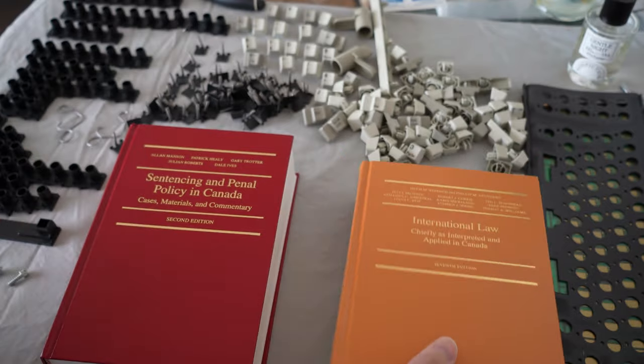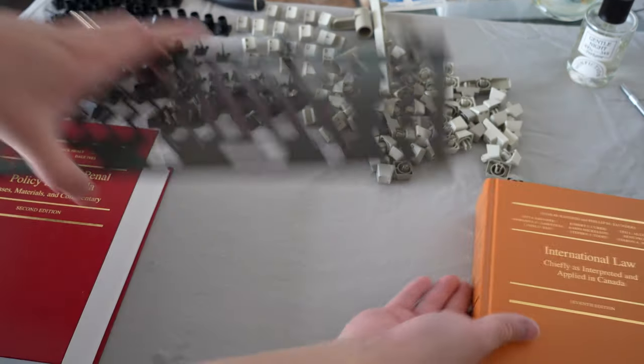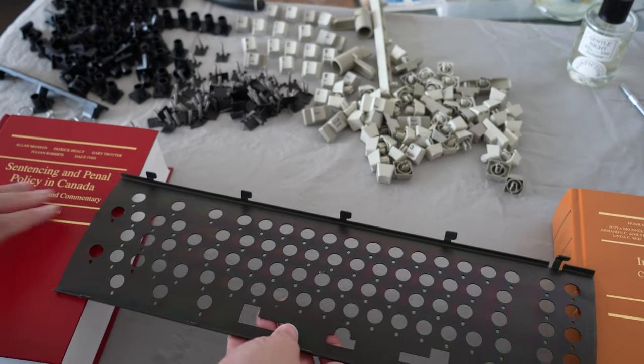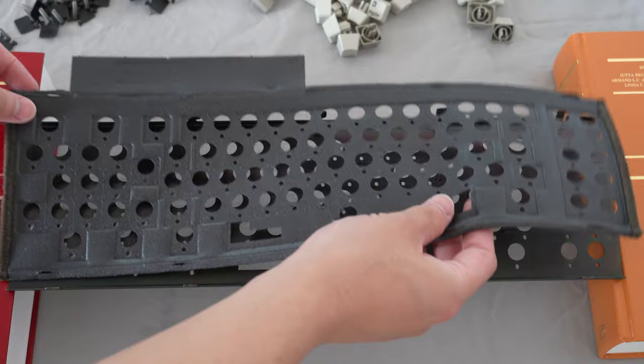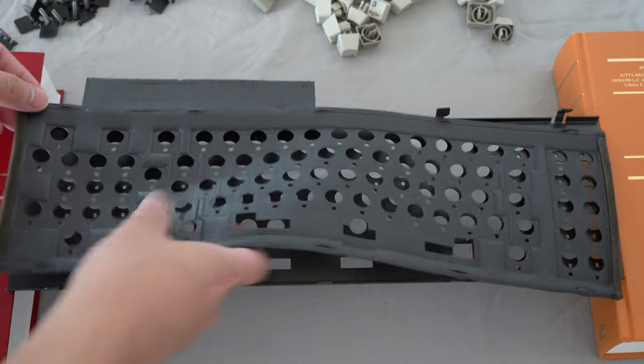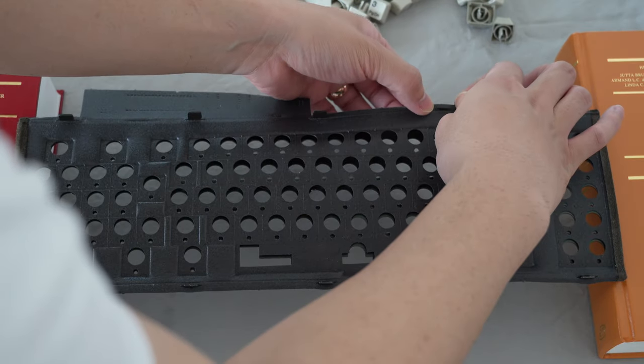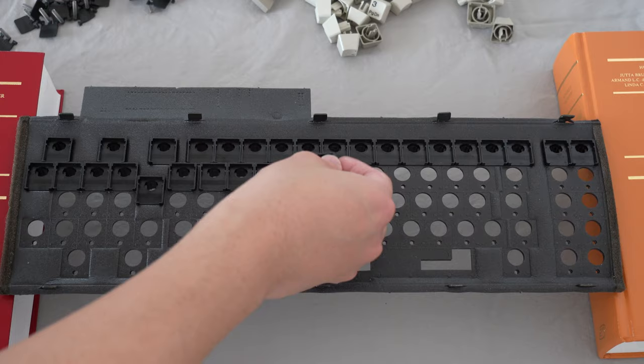What a great use of these two law books. They are thick, they provide a nice elevated platform for me to place the plate on so that I can put the keyboard back together easily.